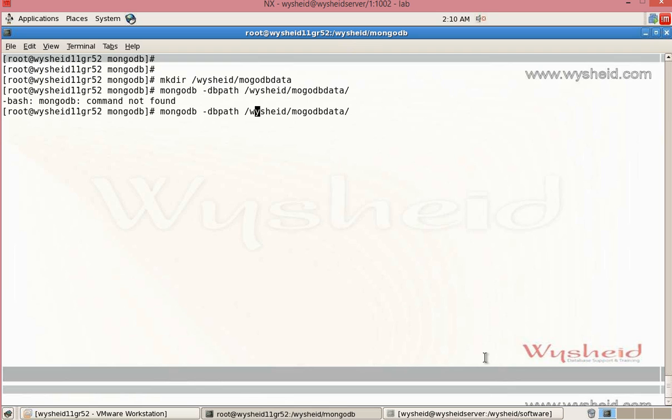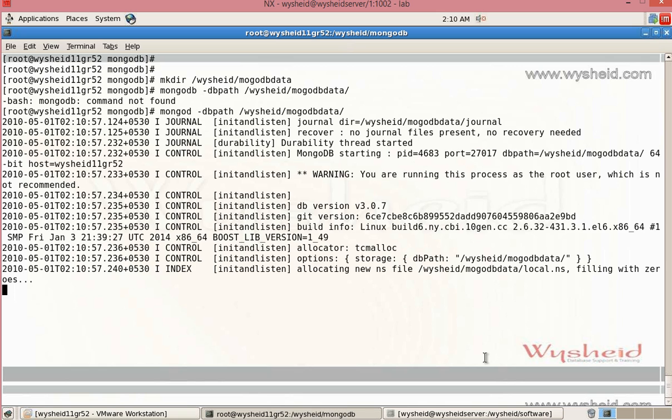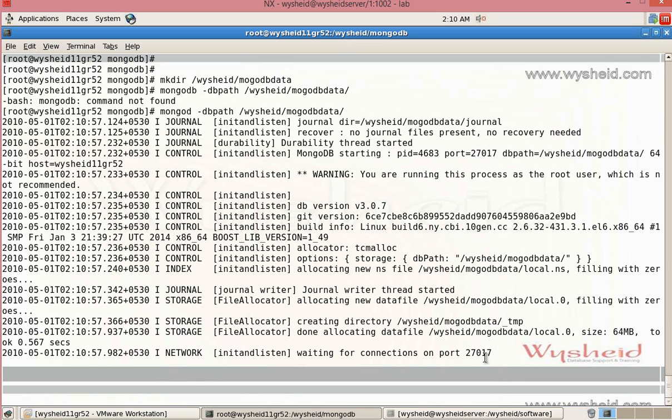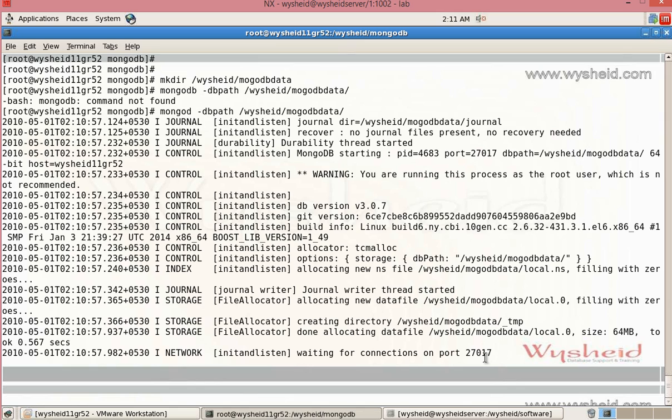It is mongod. Here also you can see that it is doing the same thing as the previous example. It is creating a journal directory and checking if any recoveries are required. It's starting the MongoDB process on the port number 27017 with the db path as /wysheath/mongodb/data.